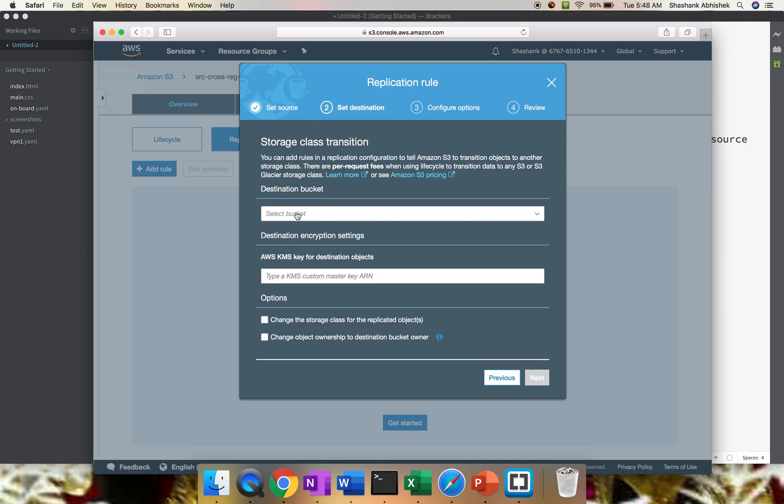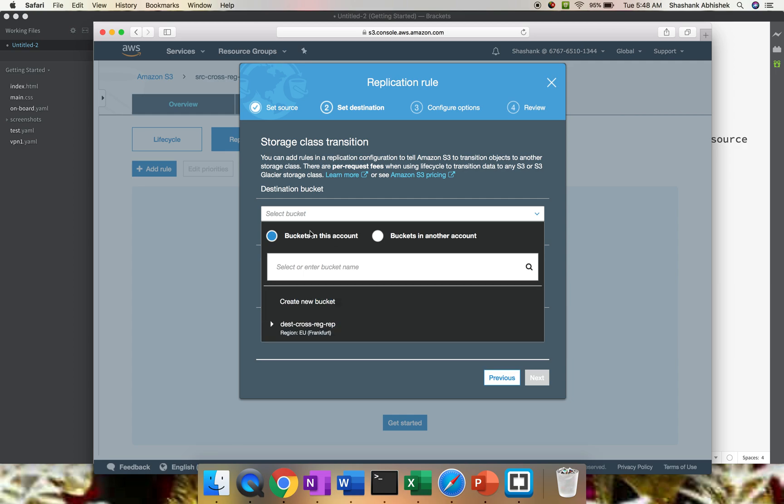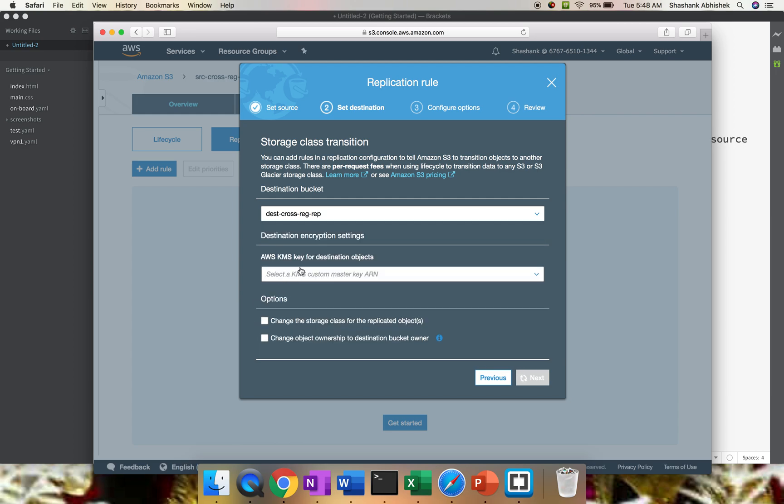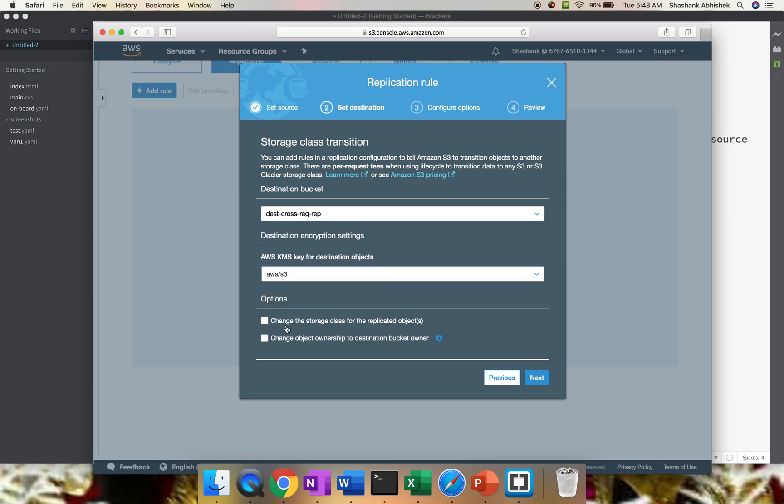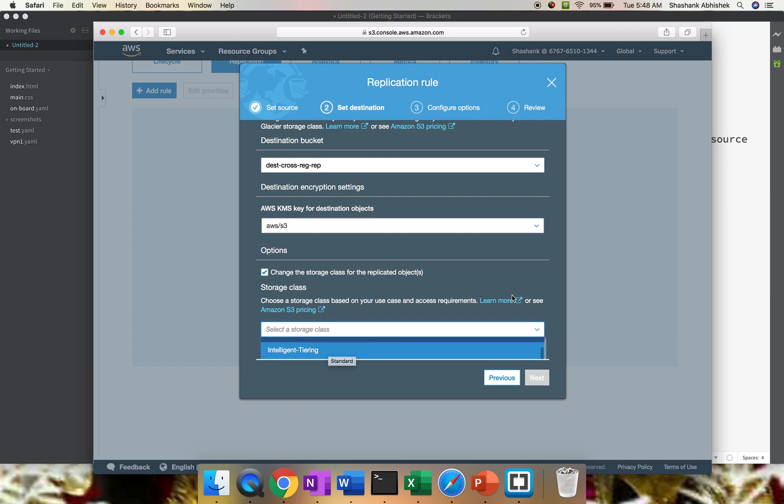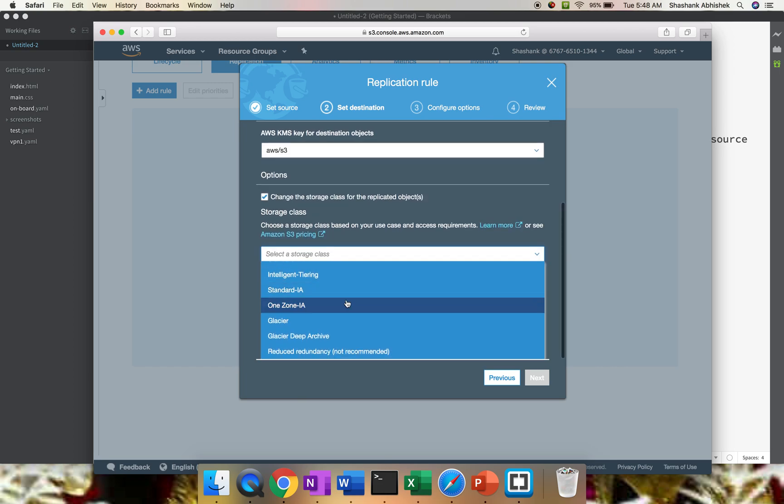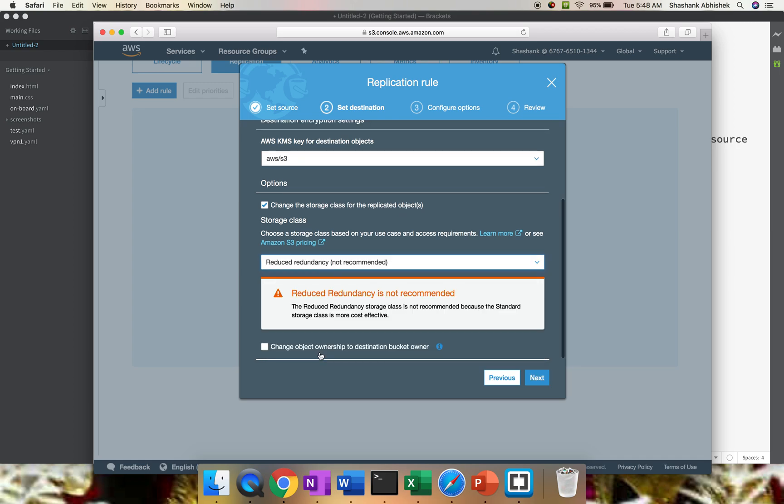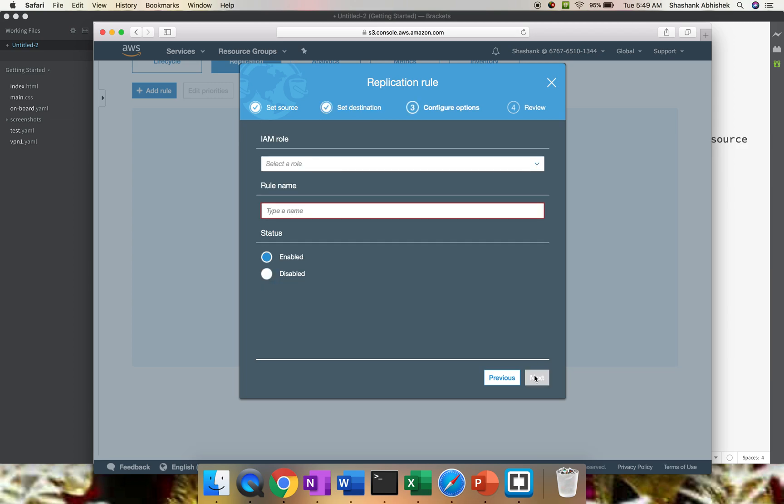You have to select a destination bucket. The replication can be done within an account and outside an account as well. I'm doing this replication within an account. I have the destination cross-region replication bucket already present. Click that. For KMS, you have to select it because whatever configuration you're doing with the source bucket, you have to do with the destination bucket as well. You can change the storage class. I'll be selecting reduced redundancy, although this is not recommended, but you can select Glacier or any other storage class. Click Next.